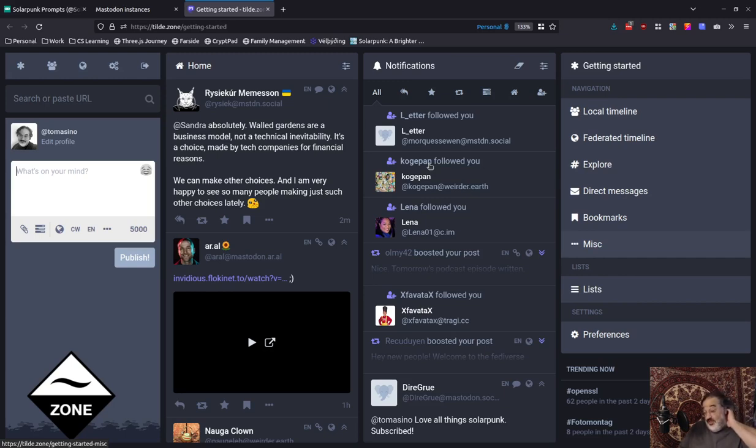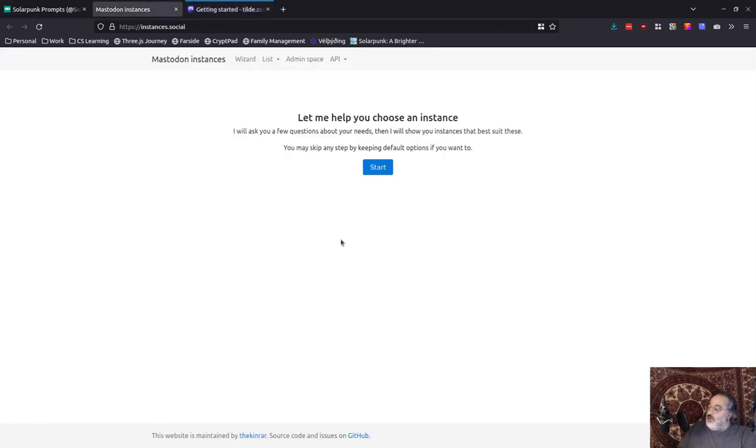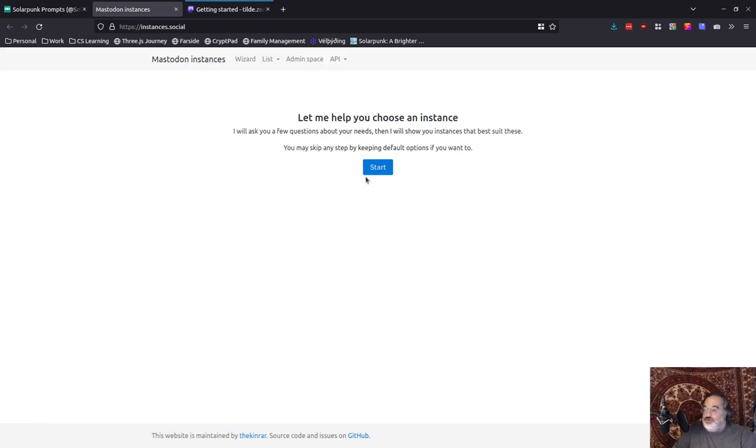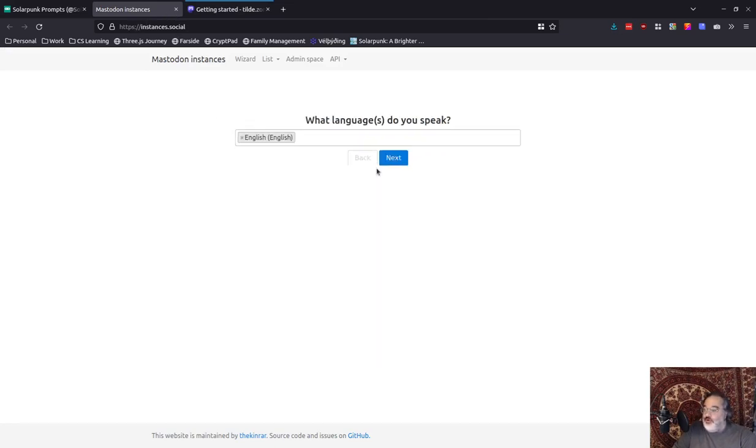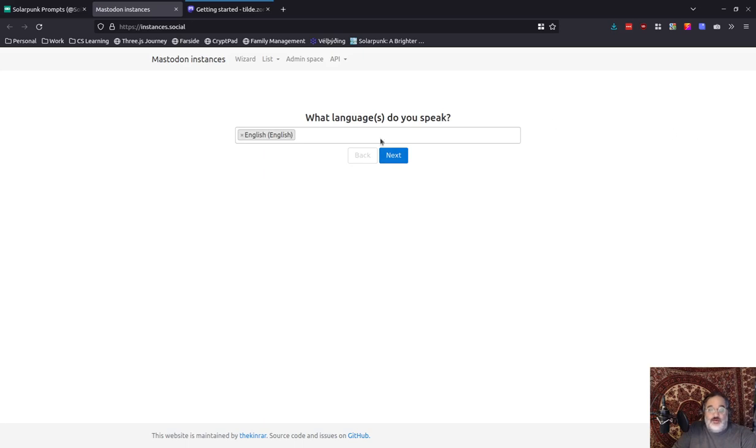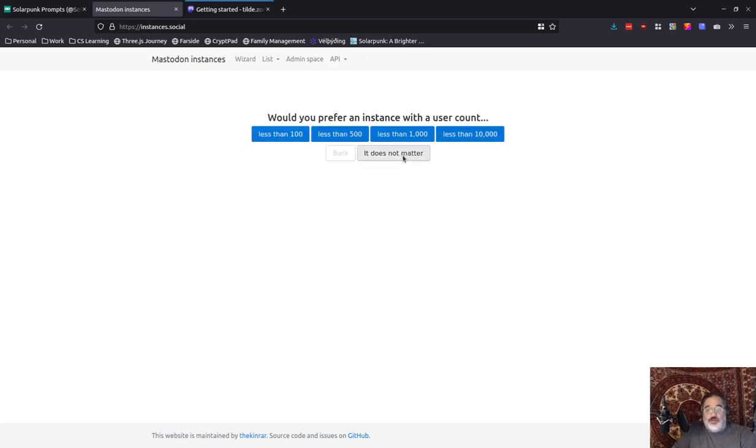So the hard part for new users is which server do you start with? And I'm going to help you out a little bit here. There's this lovely site called instances.social, and it's like a little wizard to help you kind of find your home. So I'm going to run through it real quick with you and kind of show you my recommendations.